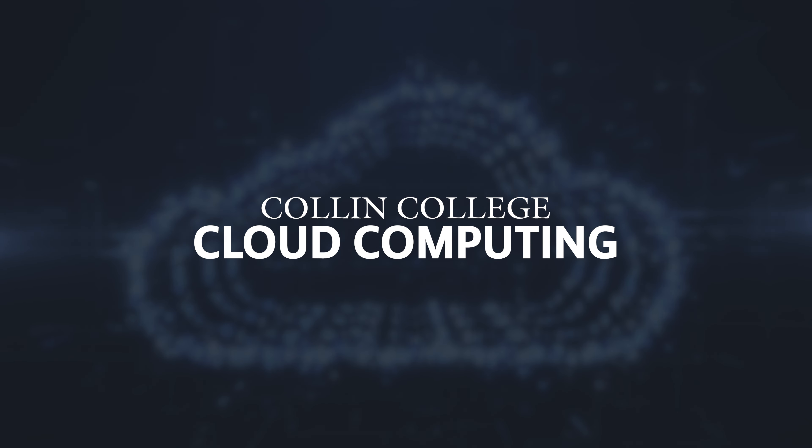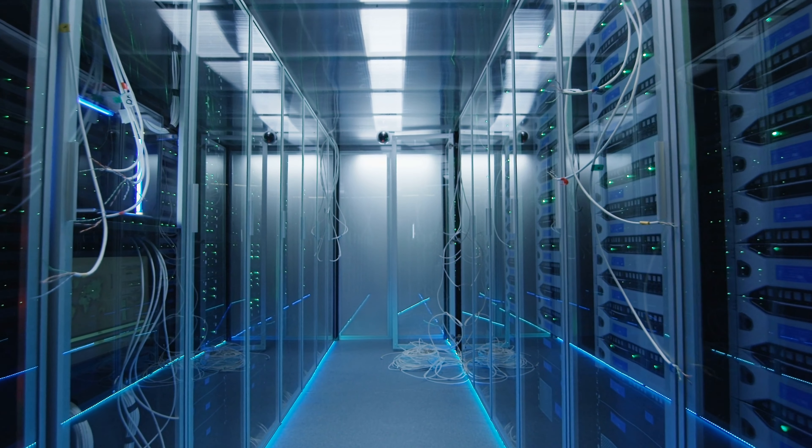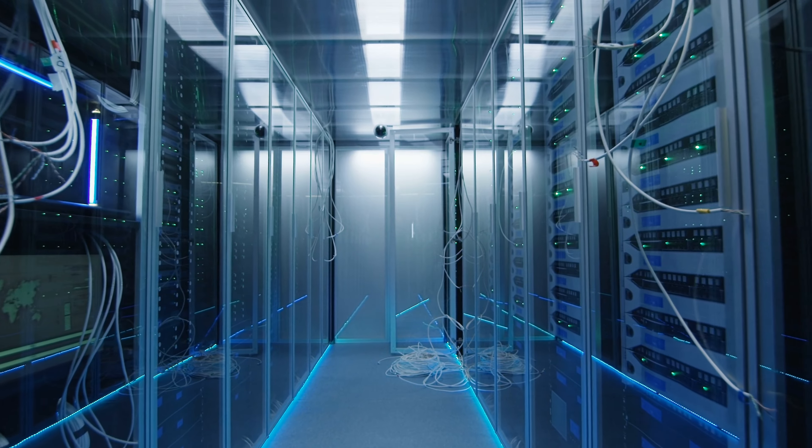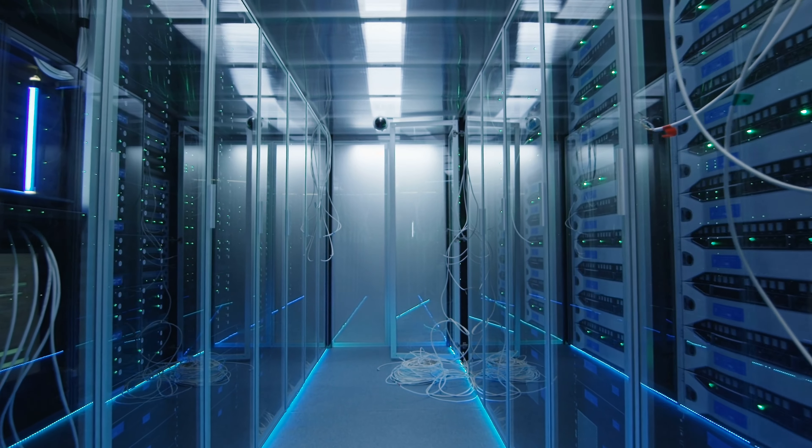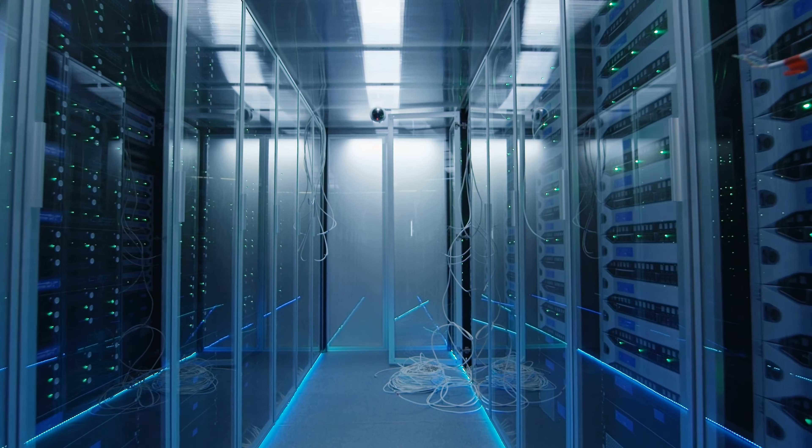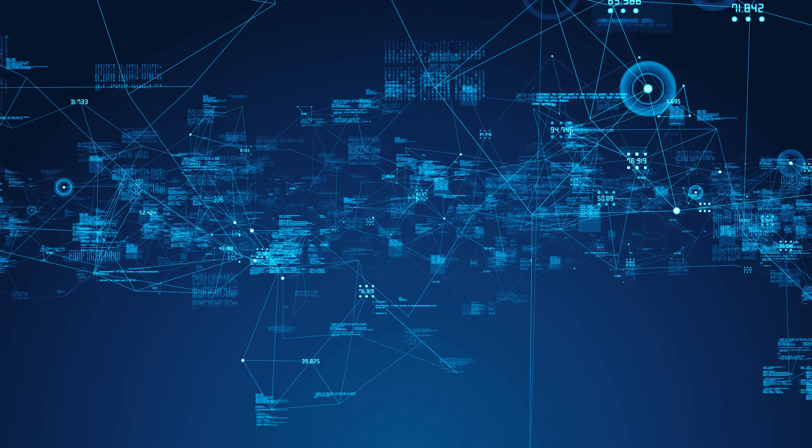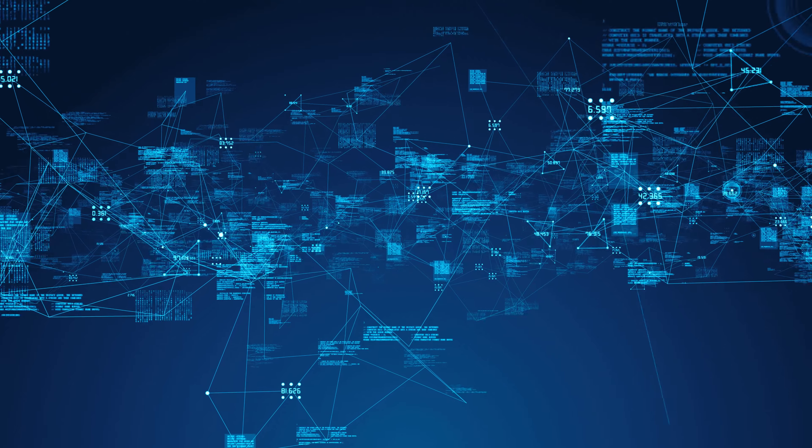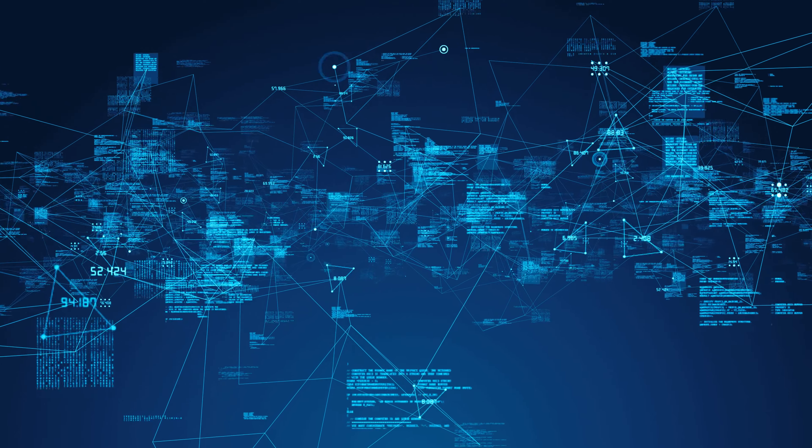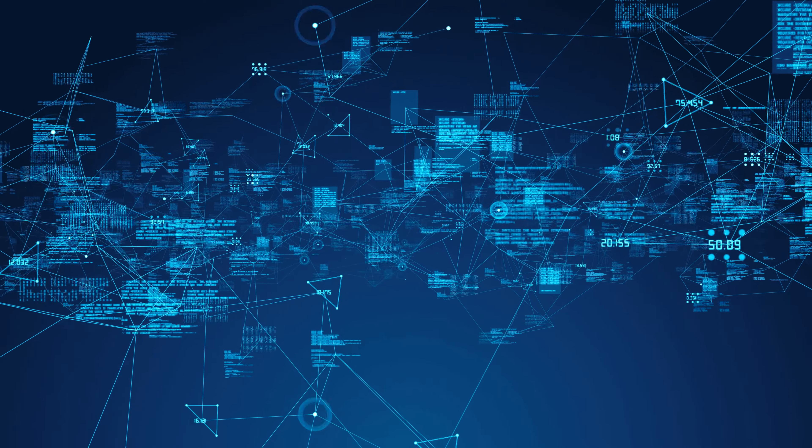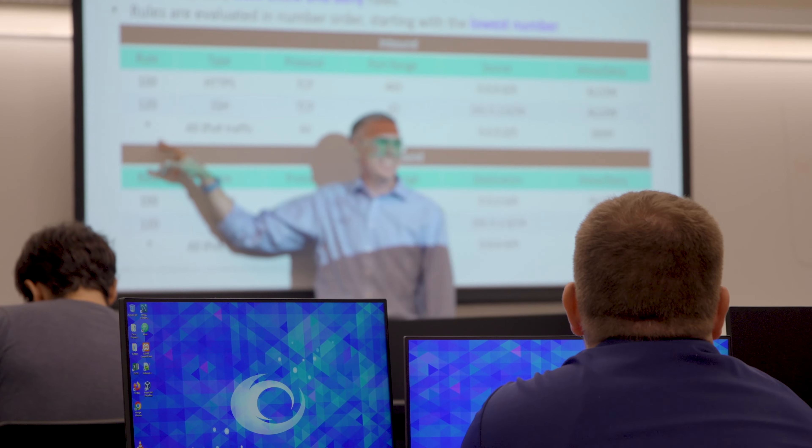For a long time, organizations have owned and maintained large and expensive physical data centers. Today, cloud computing has made it possible to access computing power, storage, and applications over the Internet.